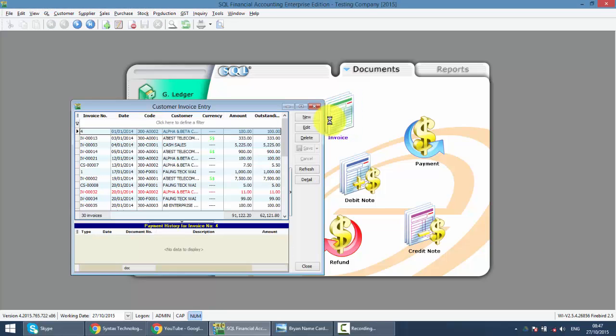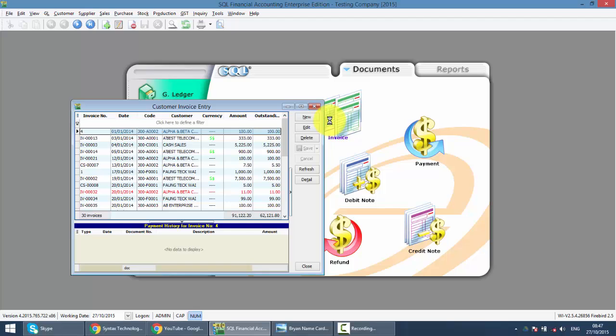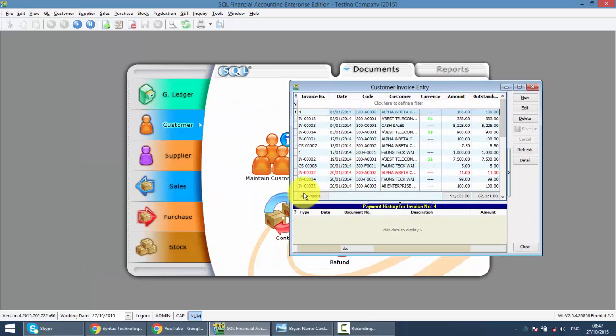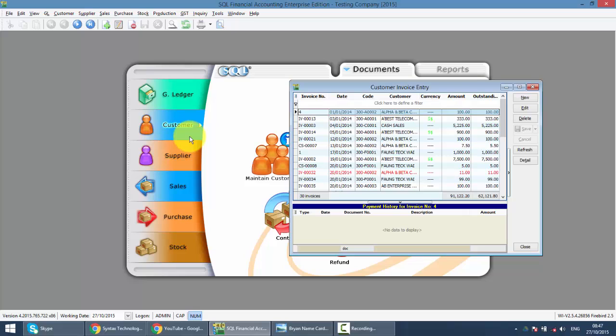I always get the questions asking Brian, what is the difference between customer invoice and sales invoice? Remember one thing. The three modules over here, the top one is called GL, customer, supplier. This is accounting module where there is no item, no quantity involved. If there is item and quantity, it always back to the bottom one.